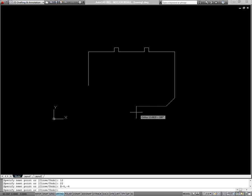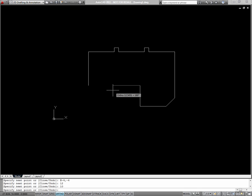Then I can finish out the drawing using direct distance entry. Be sure to try and draw the entire floor plan using each of these methods.